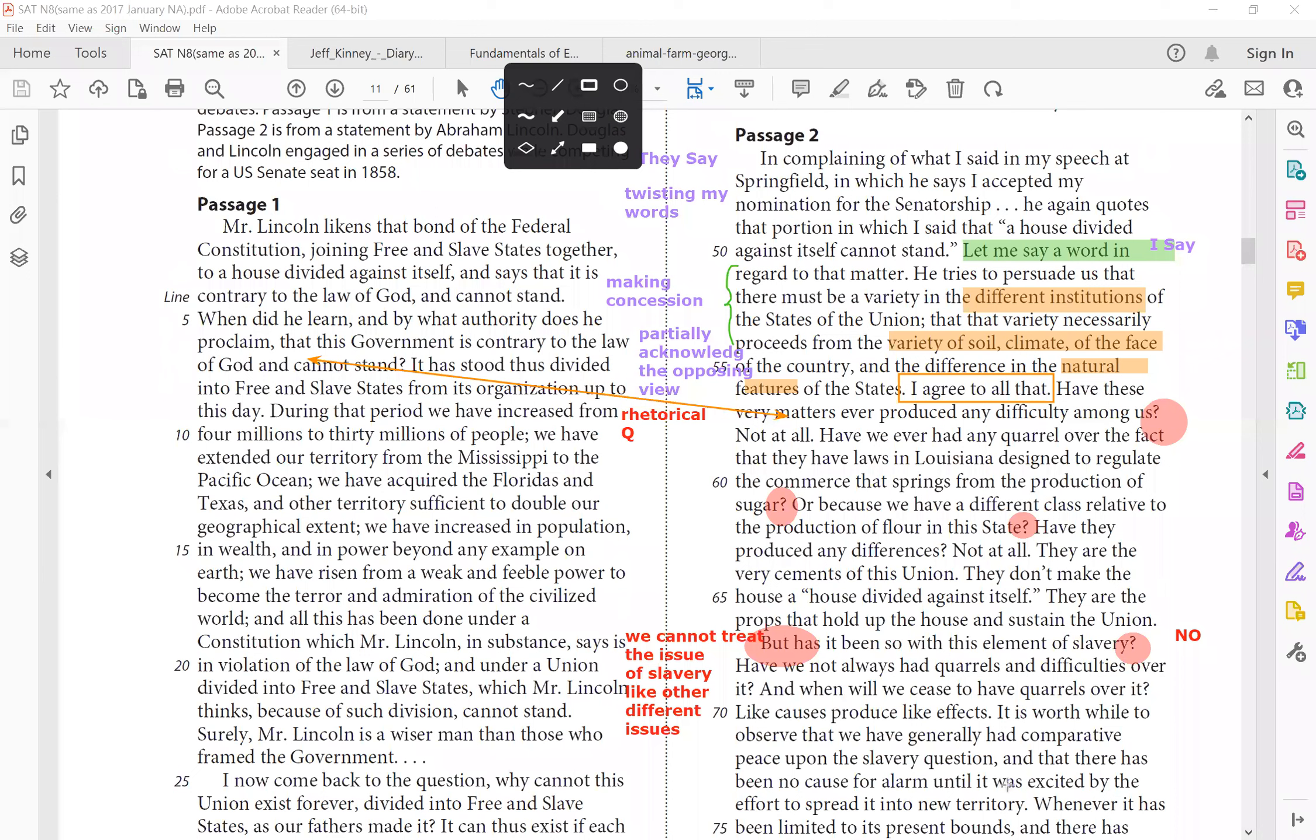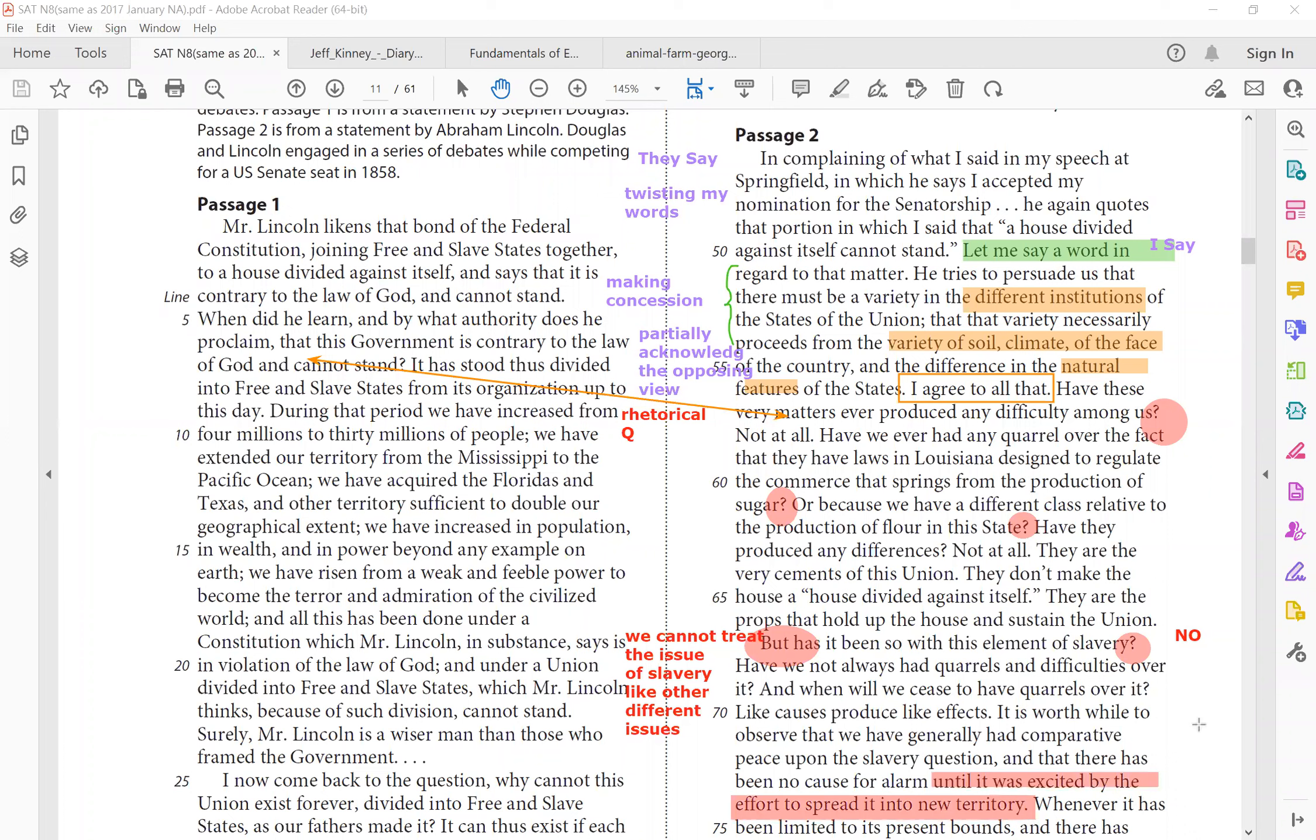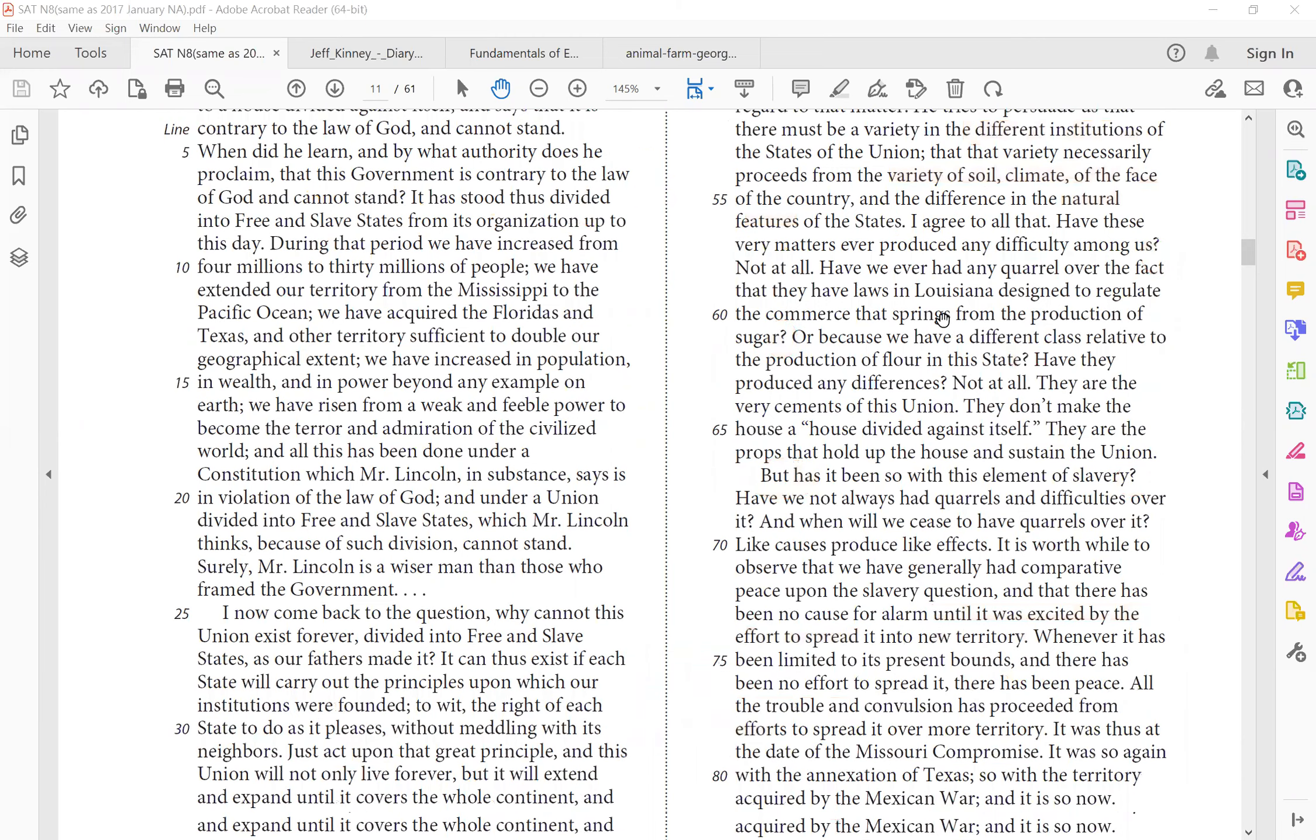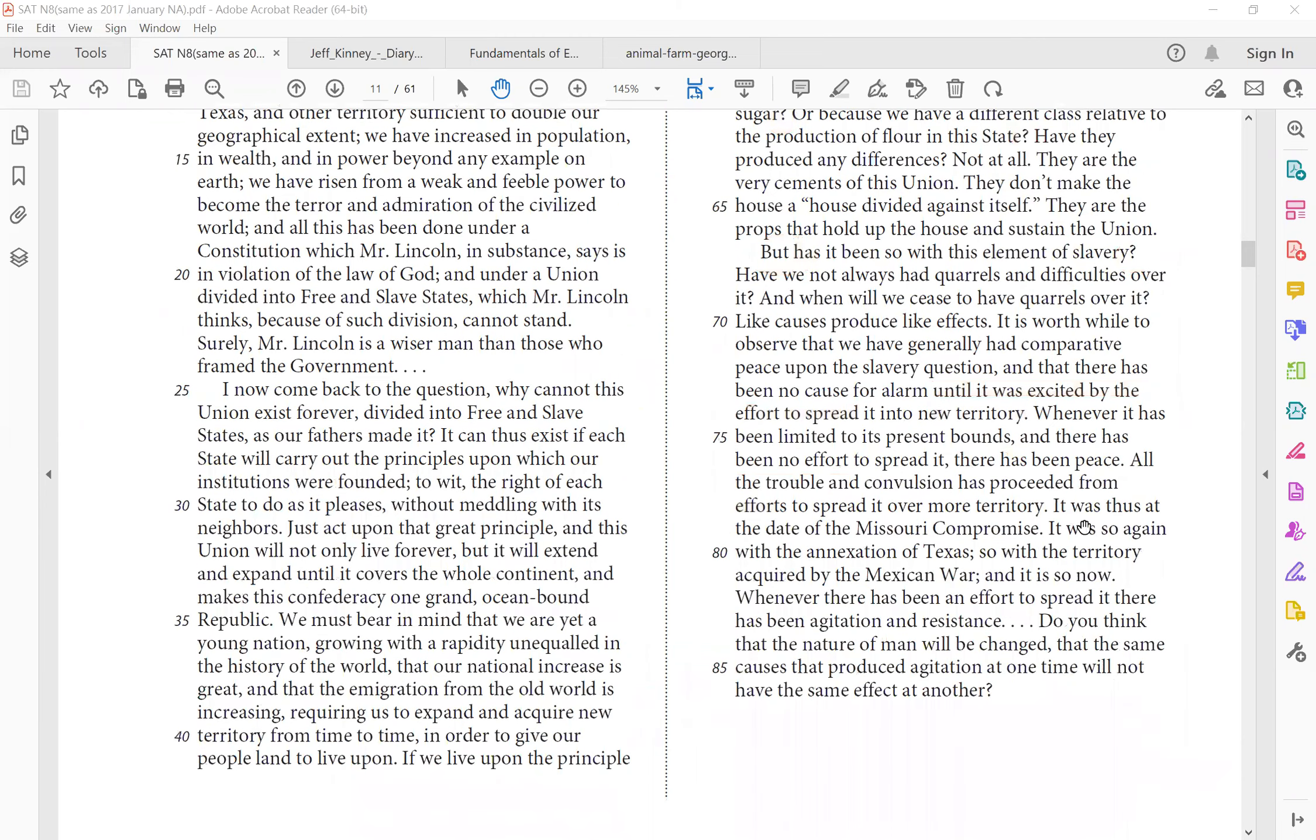Have we not always had quarrels and difficulties over it? So that means we cannot treat the issue of slavery, like other different issues, where it doesn't matter, where it doesn't involve fighting. And when we cease to have quarrels over it, like causes produced like effects, it is worthwhile to observe that we have generally had comparative peace upon the slavery question that there has been no cause for alarm. Until so what is the problem? Well, usually we're okay. But then when would problems arise? When you southern states are excited by the effort to spread it into new territory. So say, southern states, you are the cause of the problem. If you want to keep slavery in your own states, maybe we can get along together. But that's not what you're trying to do. You're trying to spread it into our states. So really, Lincoln is calling out the hypocrisy of passage one, you said don't mind other states business, but you're spreading slavery to other states. What are you doing?